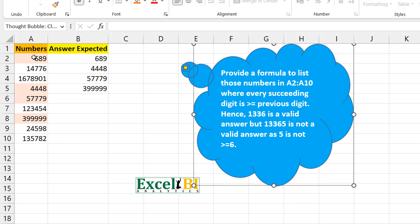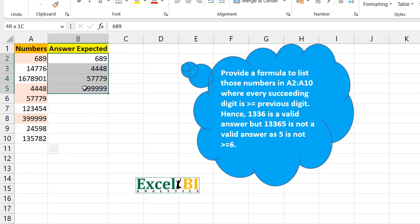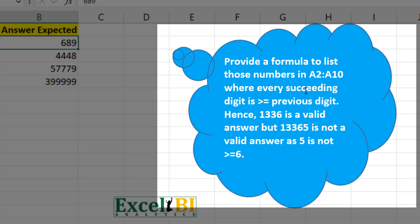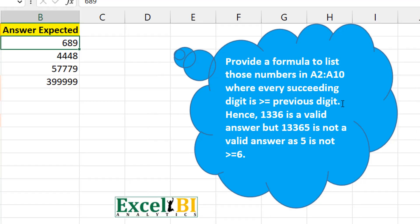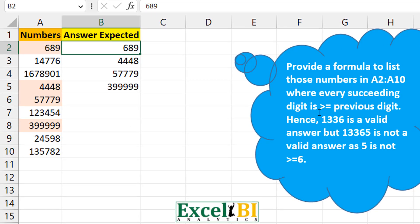We have a couple of numbers and the expected results, but how do we get them? The challenge says: provide a formula to list those numbers in A2 to A10 where every succeeding digit is greater than or equal to the previous digit. So the digits essentially have to be in ascending order. For example, 1336 is valid because it's increasing, but 13565 is not because 6 decreases to 5.